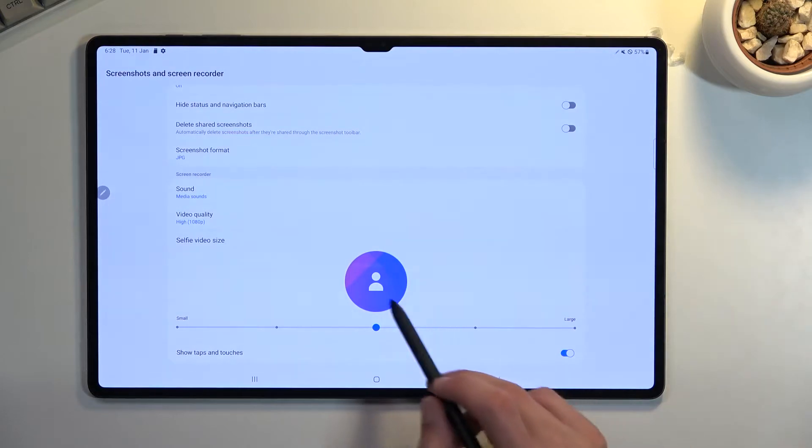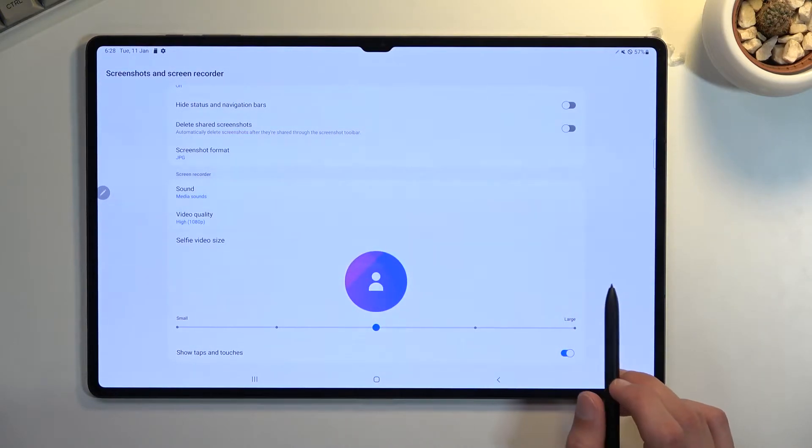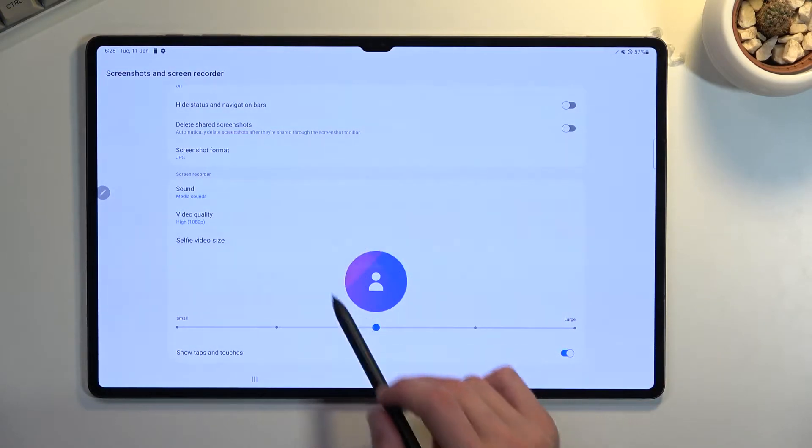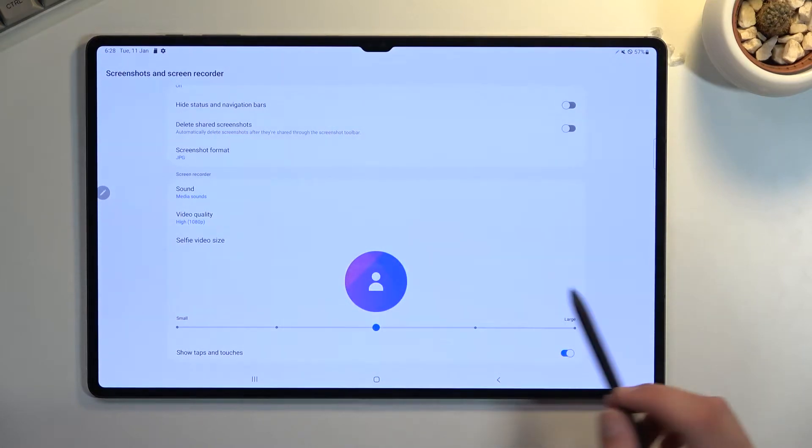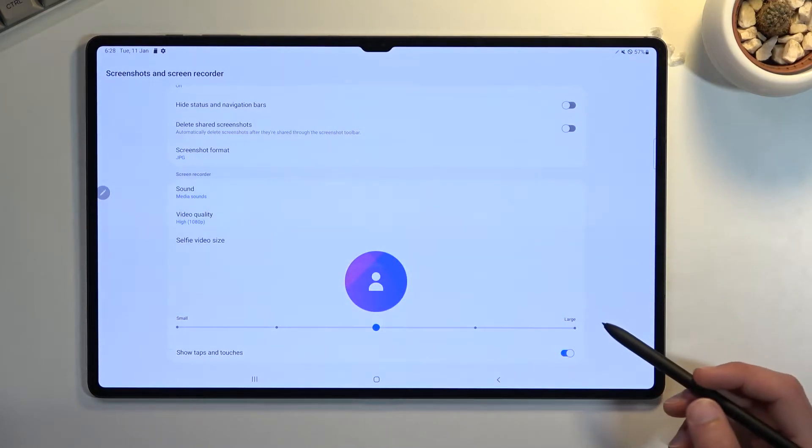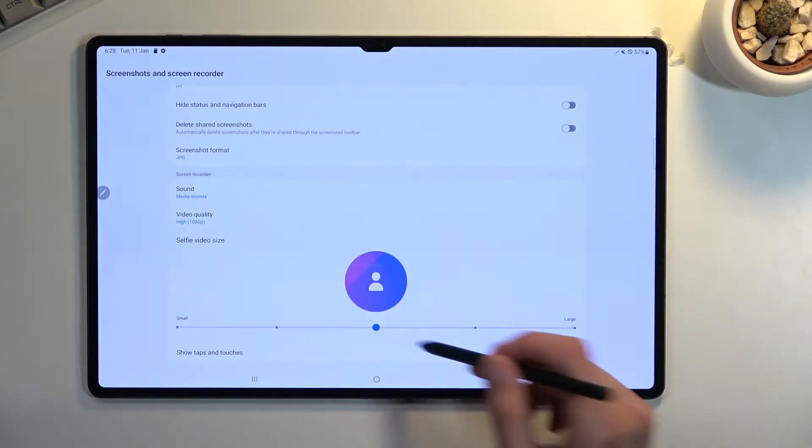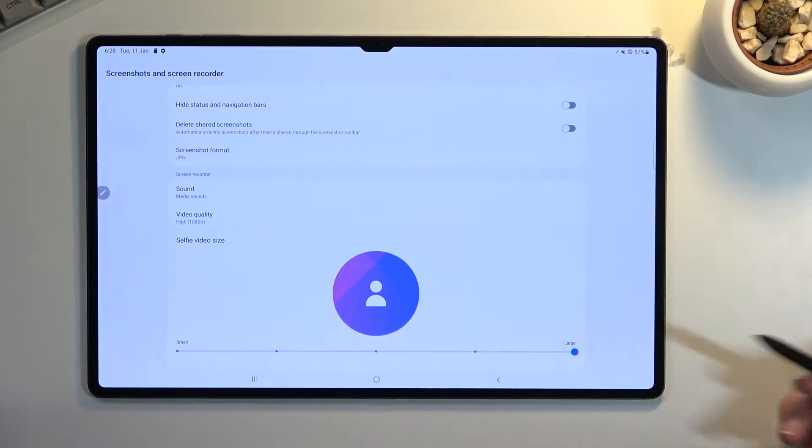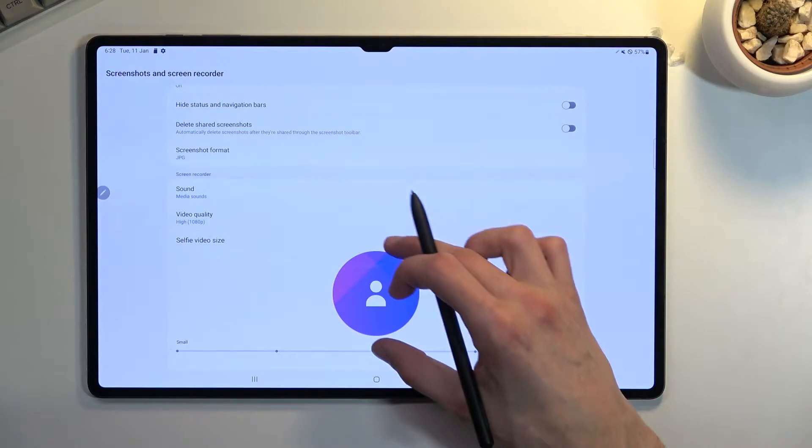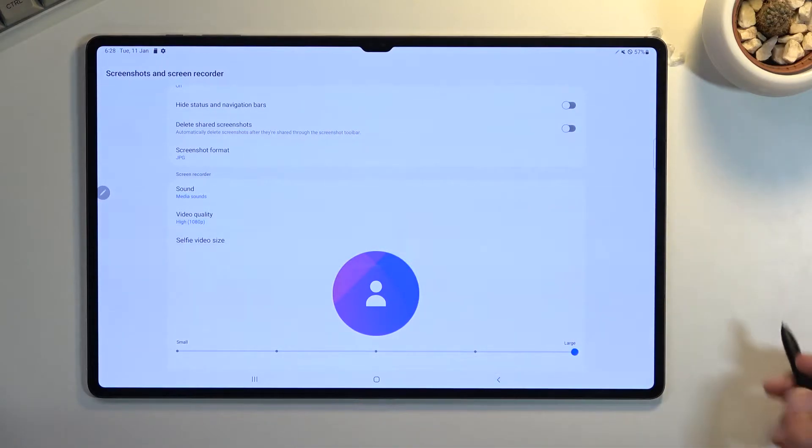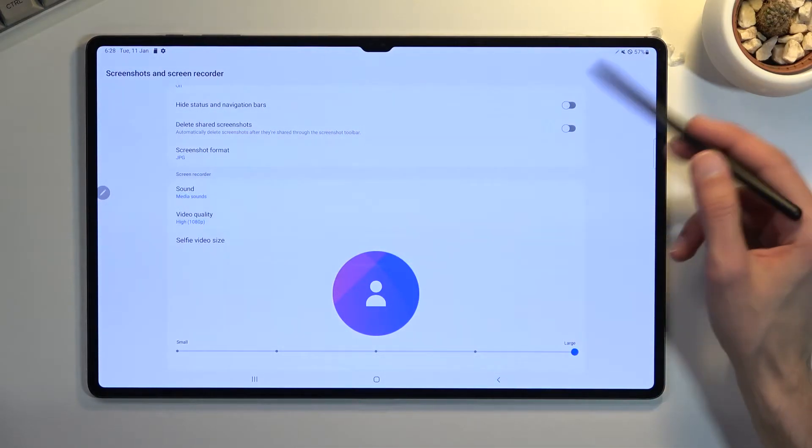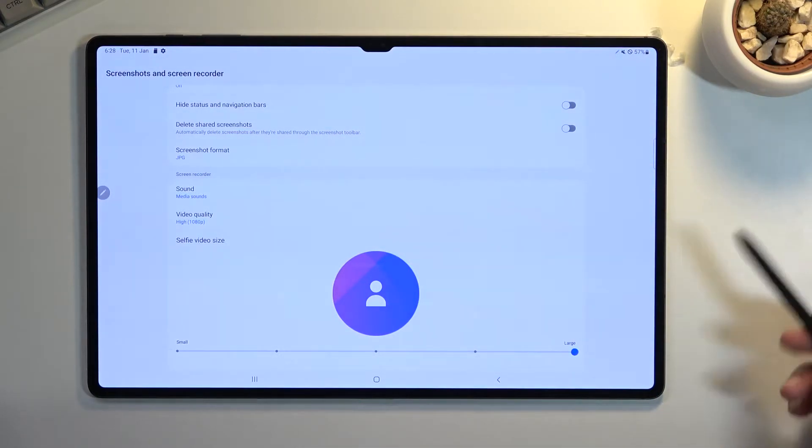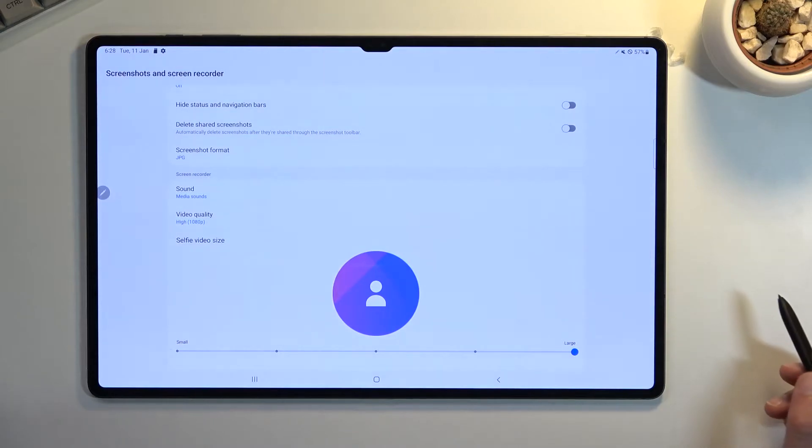Then we have the selfie video size. This is the actual size of the selfie that will be visible on the recording. If you want it bigger, that's just going to be the physical size of it on the recording, but it will be somewhere in the corner. You can move it around if you want to as well.